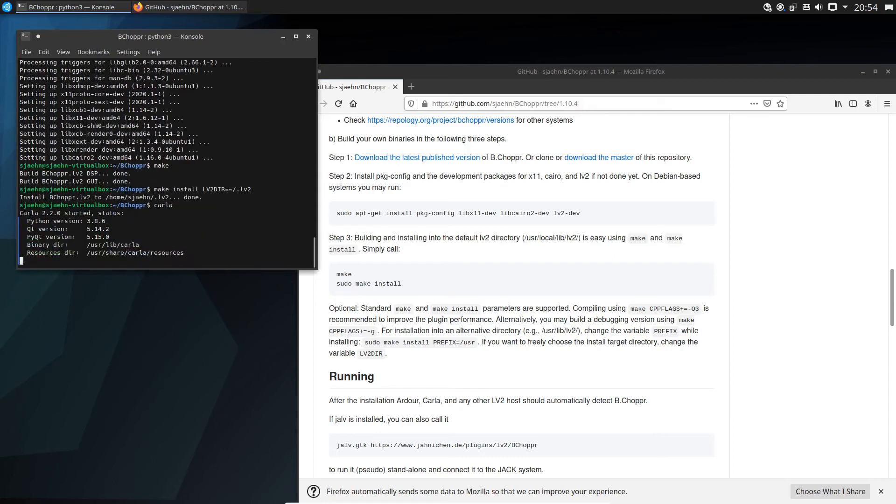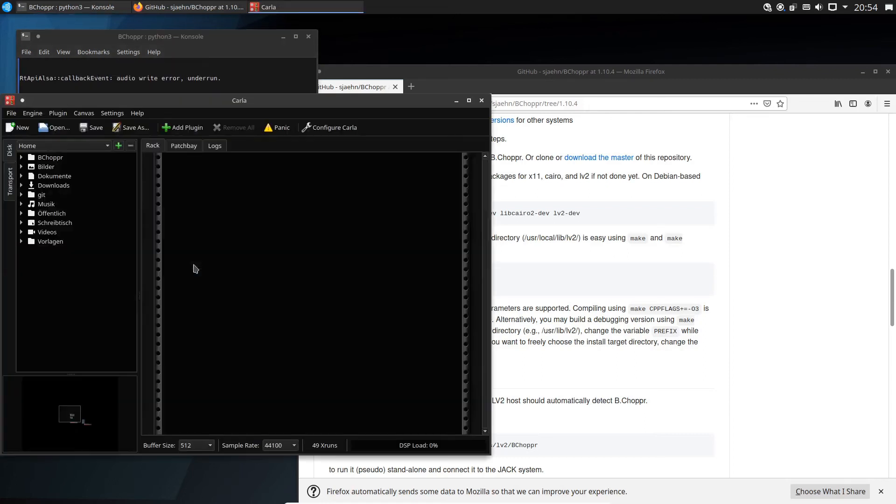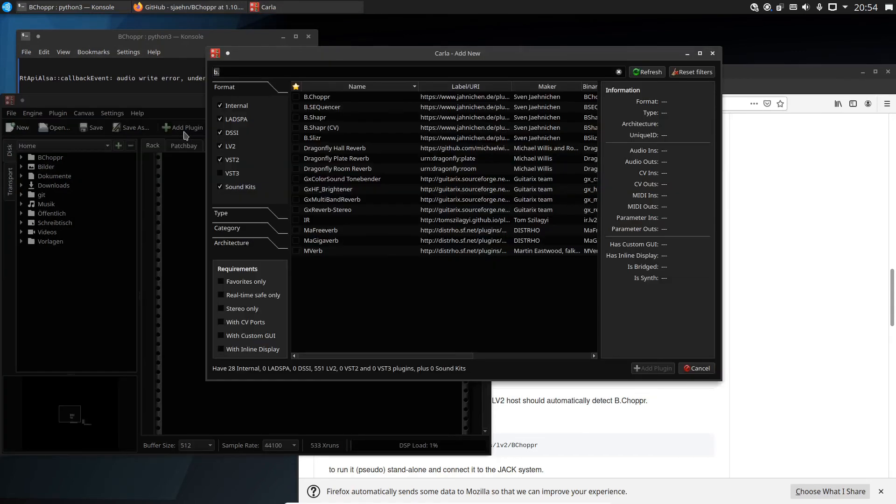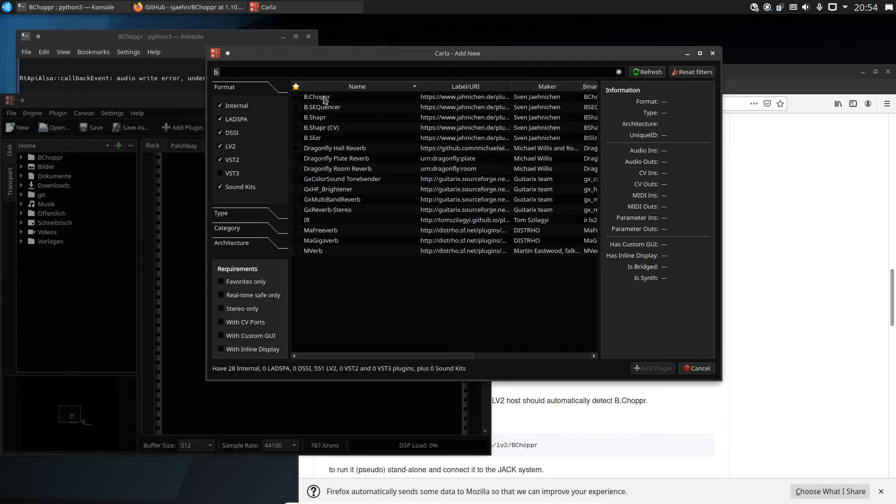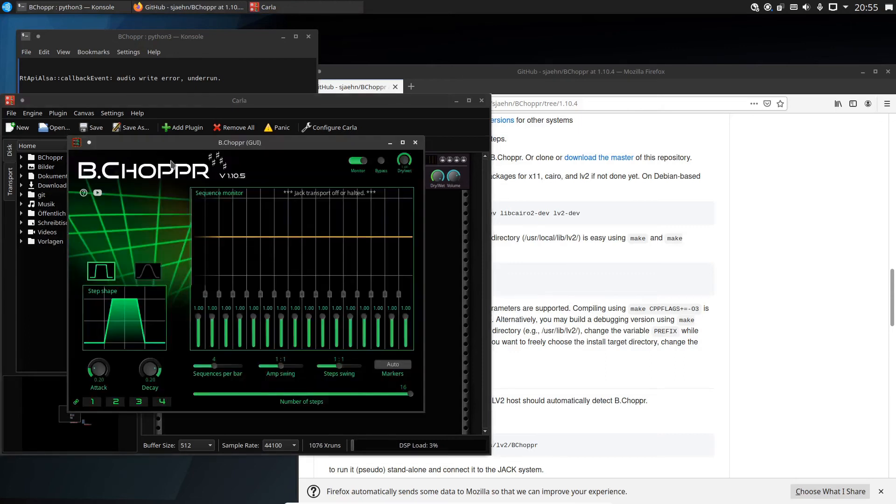Let's finally check the installation in Carla. Search for B-Chopper. Yes, it works. And it's the newest developer's version 1.10.5.